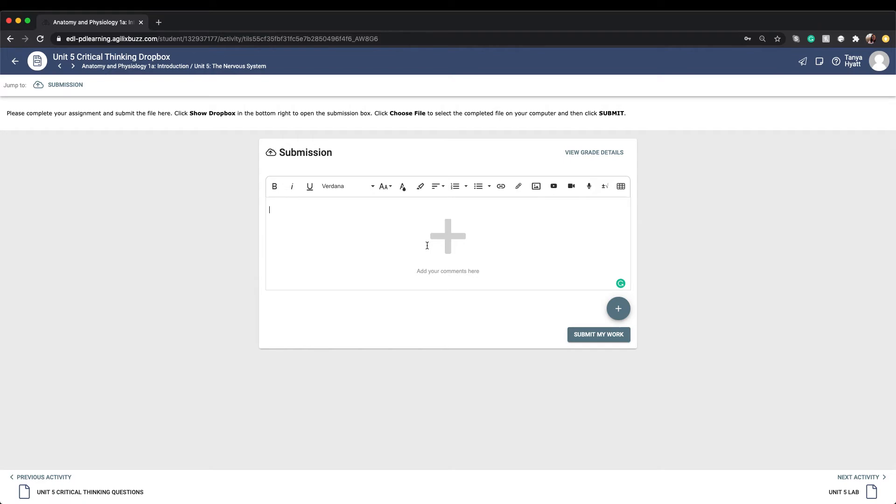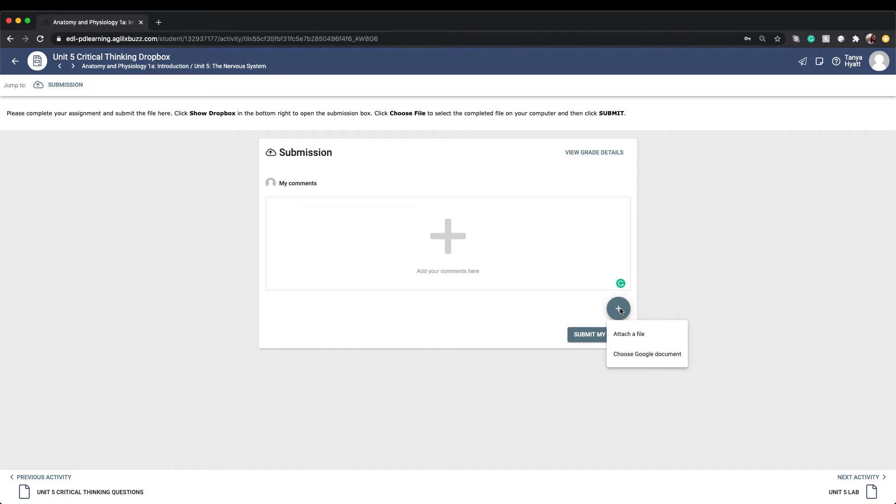To attach your assignment to the Dropbox, click on the big plus sign icon. You will be given two ways to submit files to your teacher. First, by choosing a Google document, or second, uploading a document from your computer.